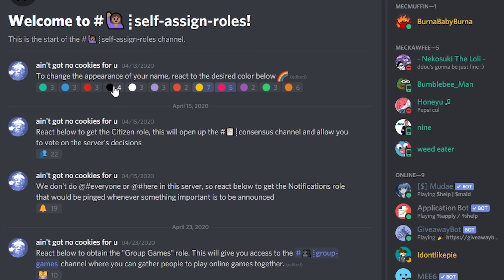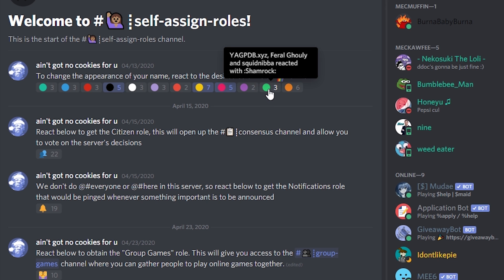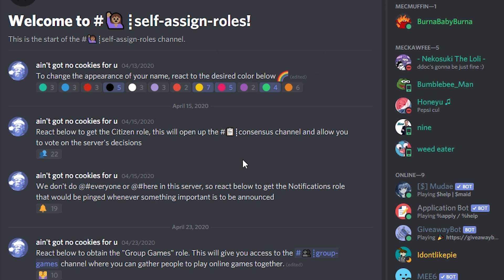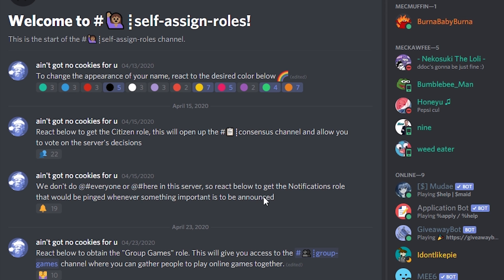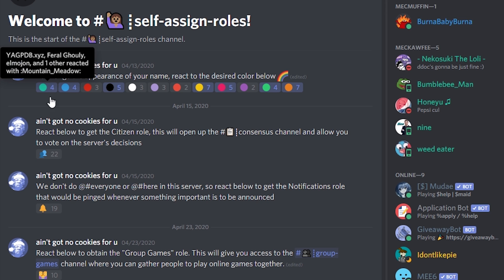It's a good practice to have self-assignable roles. You can use it for things such as allowing the members to change the color of their name. A setup video for self-assignable roles is linked in the description. Watch it after this one, don't move your butt.